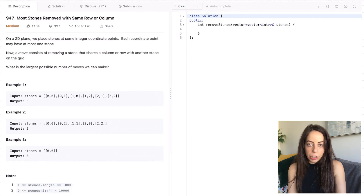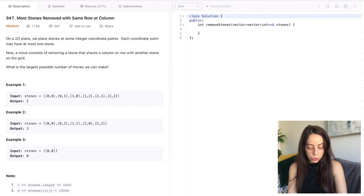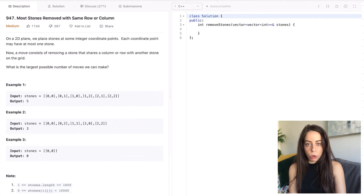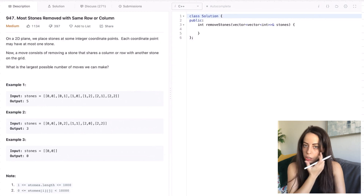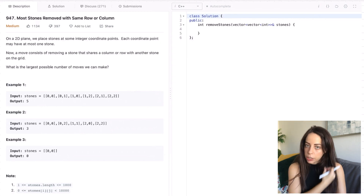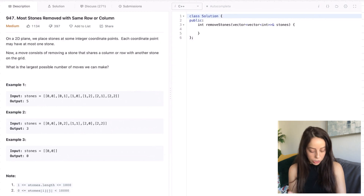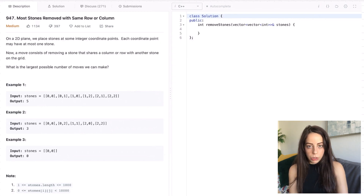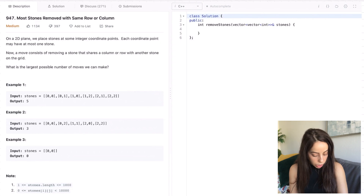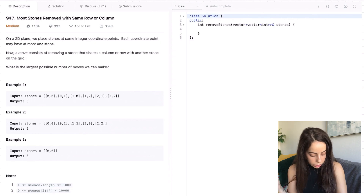Hey guys, my name is Ioann and today we're going to solve a coding interview question called Most Stones Removed with Same Row or Column. You can find it on LeetCode, its number is 947 and it's labeled as a medium difficulty. Let's get straight into the problem.